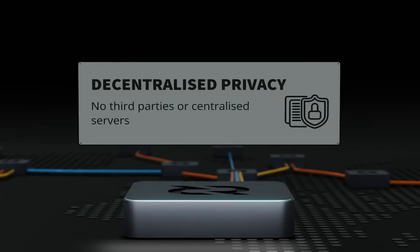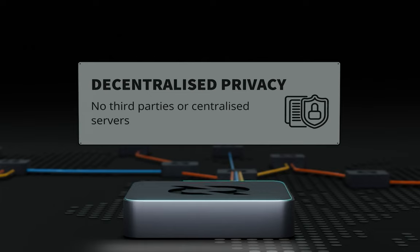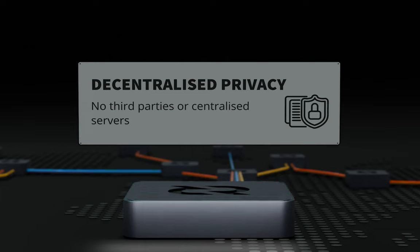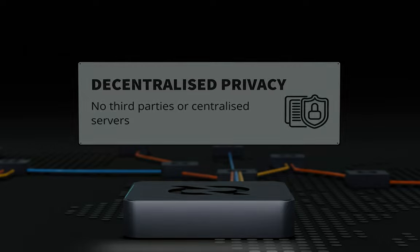As of Decred 2.0, Decred's privacy mixing, StakeShuffle, no longer requires a centralized server. All mixes are now facilitated between peers. As a side note, Decred's anonymity set used for these mixes is amongst the highest in the space, approximately 60% of the coin supply.